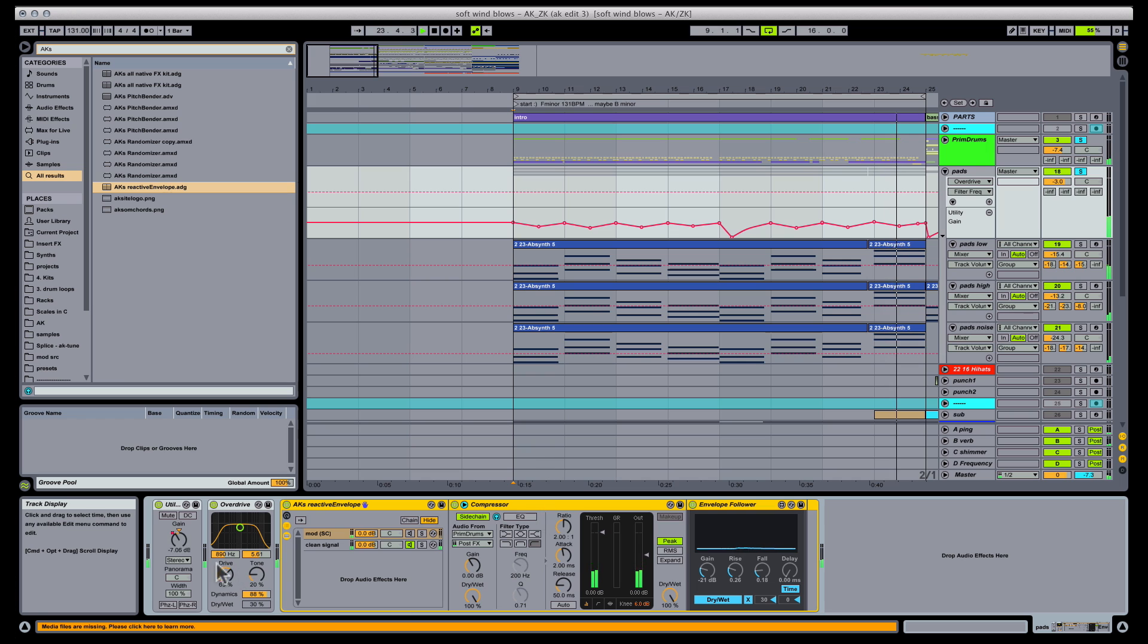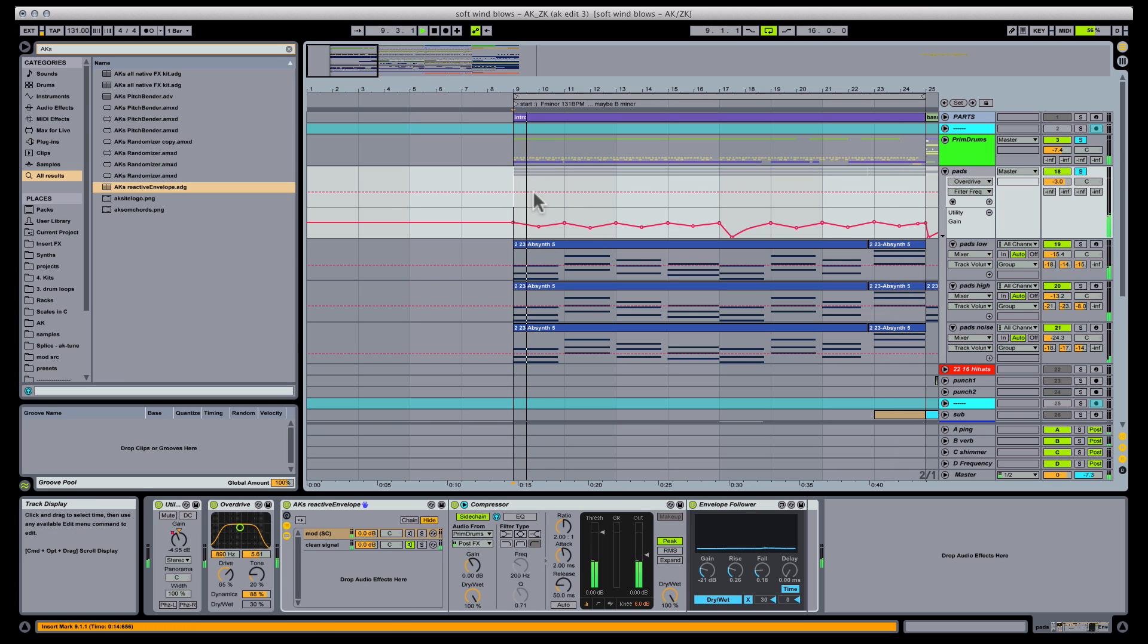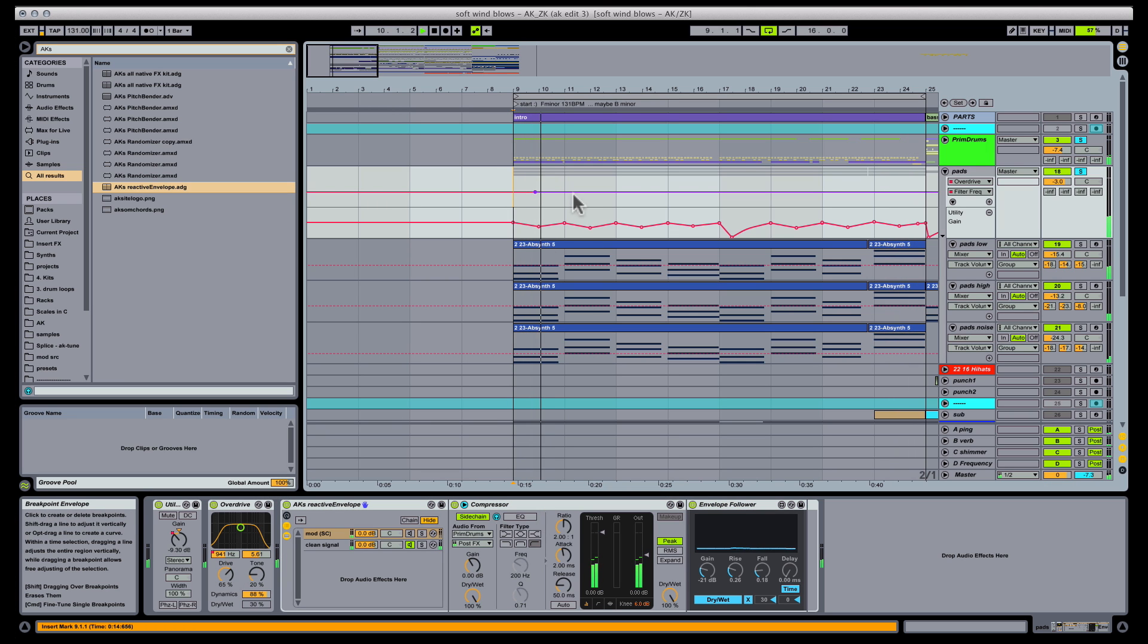As well, we can always retune the original effect patch, or add some modulation to one of the effect parameters to create even more movement.